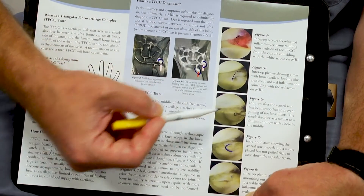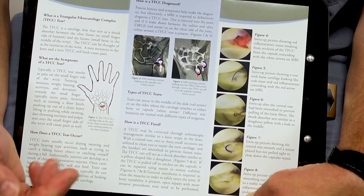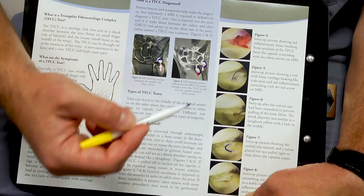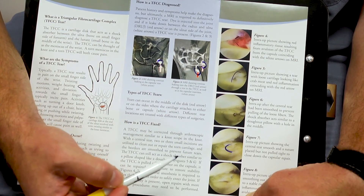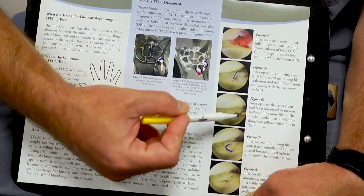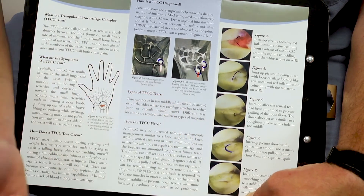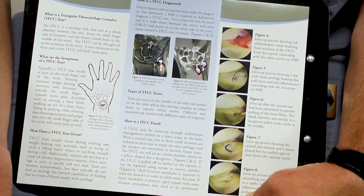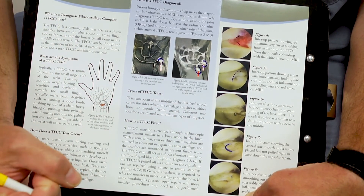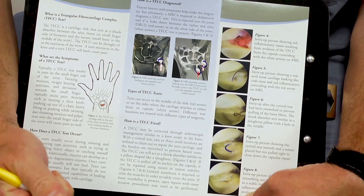I liken this to a pillow. A normal pillow is a non-torn hunk of cartilage, versus when you have a hole in it but it's nice and smooth — it's similar to those donut pillows. It still acts as a shock absorber, though it has a hole in the middle of it.